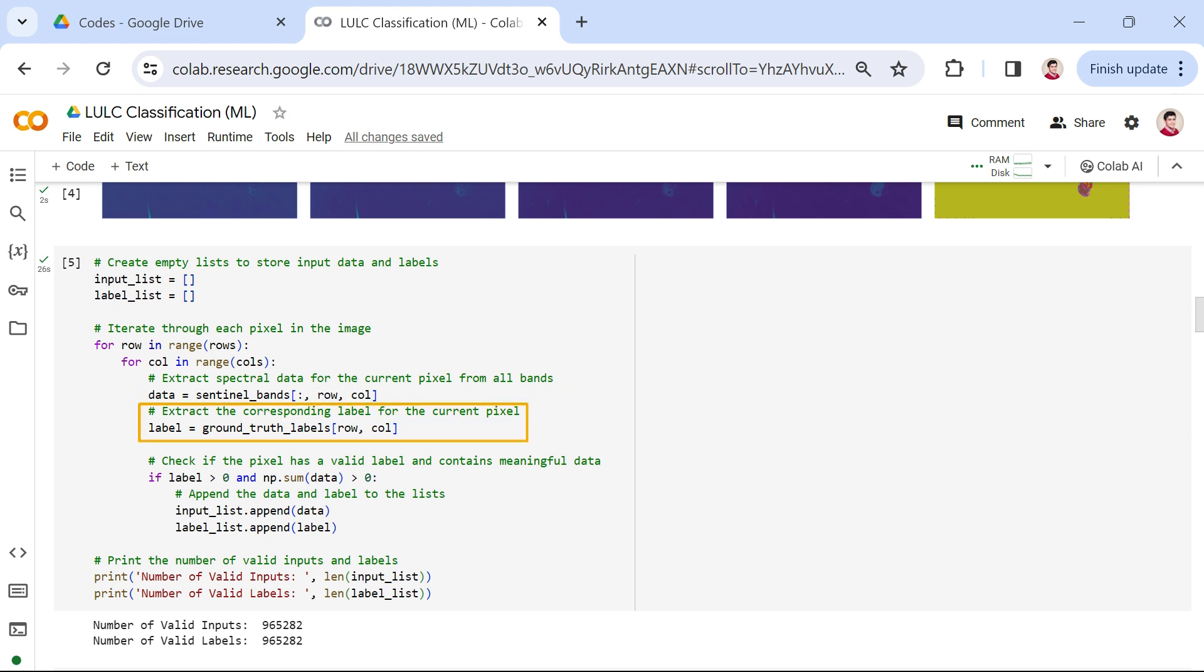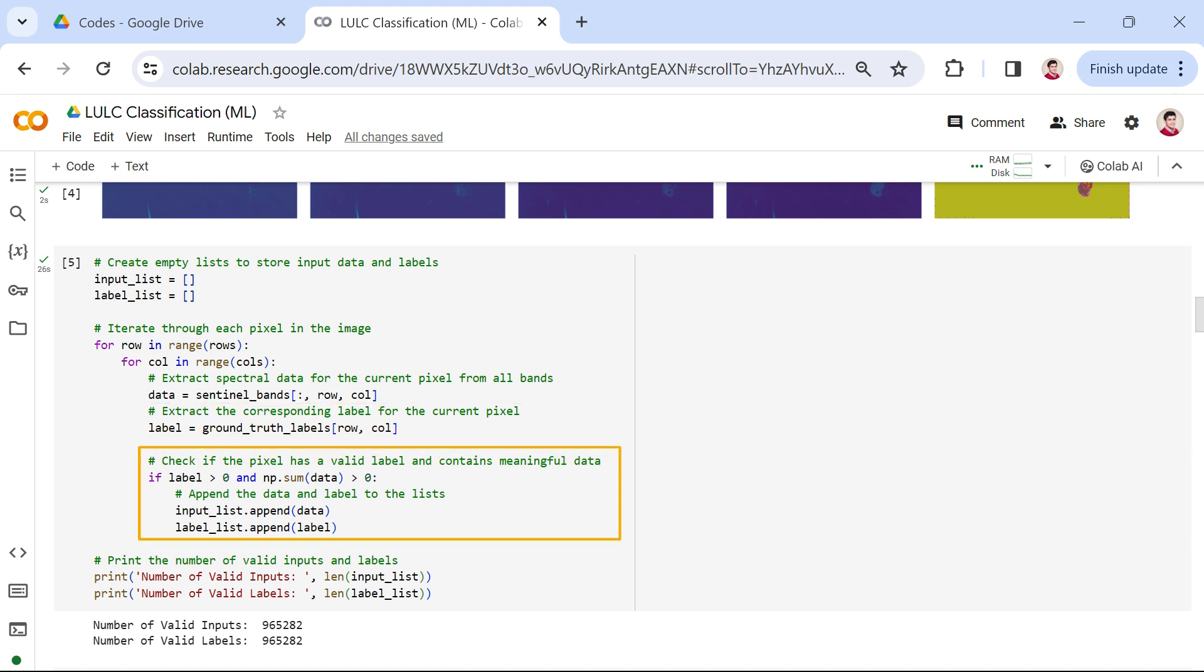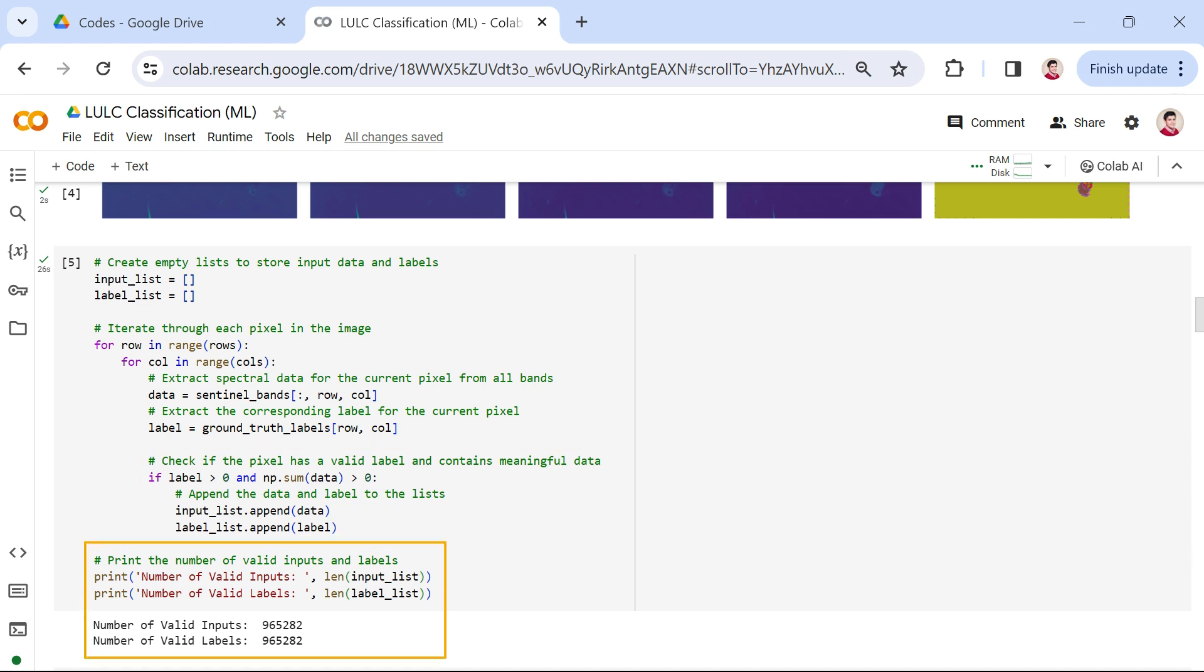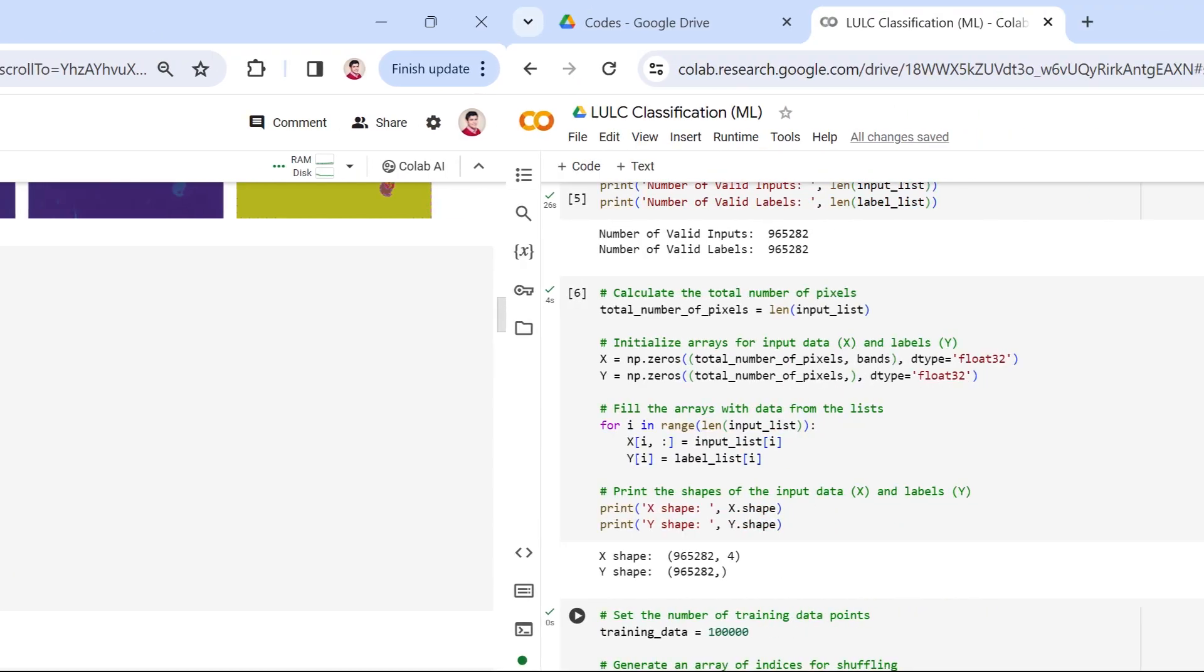Additionally, we extract the corresponding label for that pixel from the ground truth data. To ensure the data is meaningful, we check if the pixel has a valid label, greater than zero, and if the spectral data contains non-zero values. If both conditions are met, we append the data and label to our lists. Finally, we print the number of valid inputs and labels, providing insights into the quality and quantity of our training data.